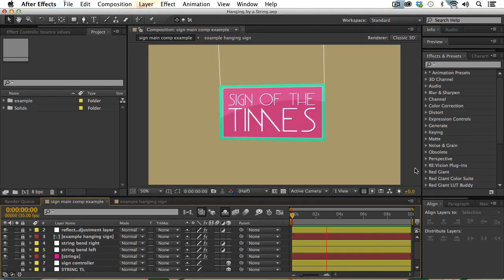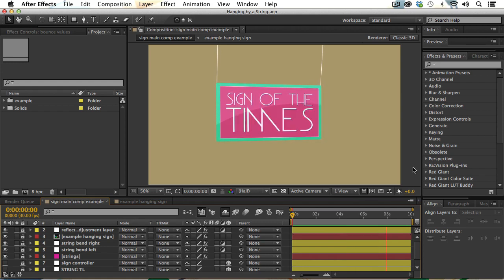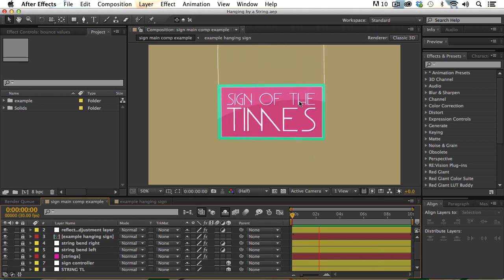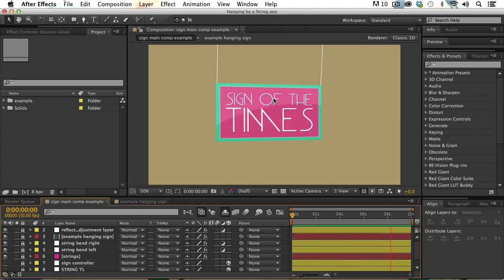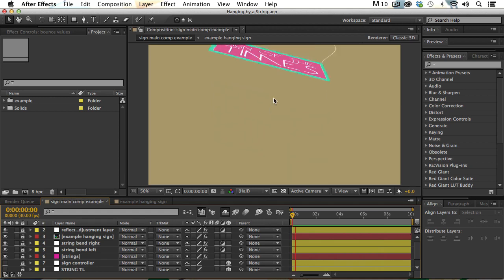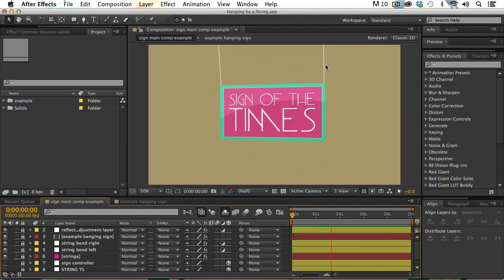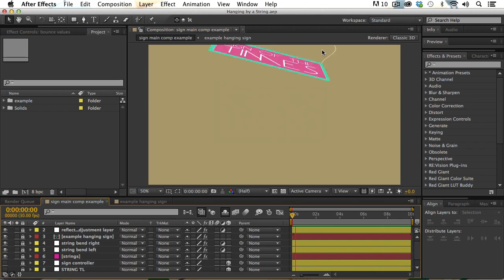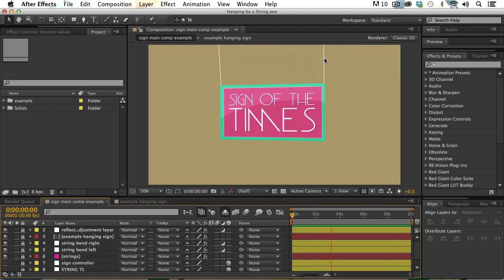We're inside of Adobe After Effects and we can see the example that we're going to be recreating in this tutorial. This is done through the use of the corner pin effect and nulls. To get the realistic bounce to happen with our sign, we're going to use a couple of different expressions that I lifted off of Dan Ebert's MotionScript site. Our string is being manipulated through CCBender, and we're creating the string using the beam effect.